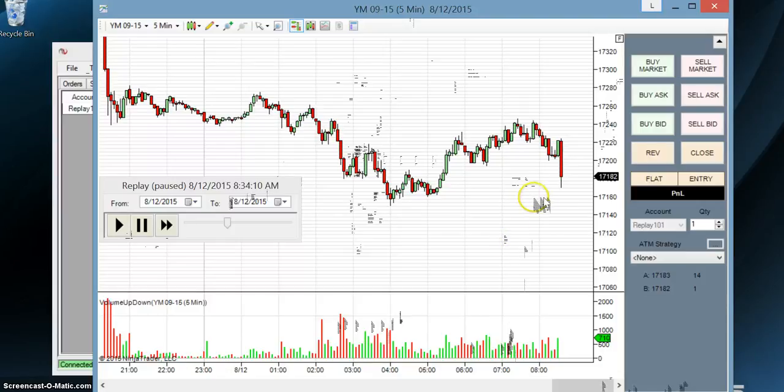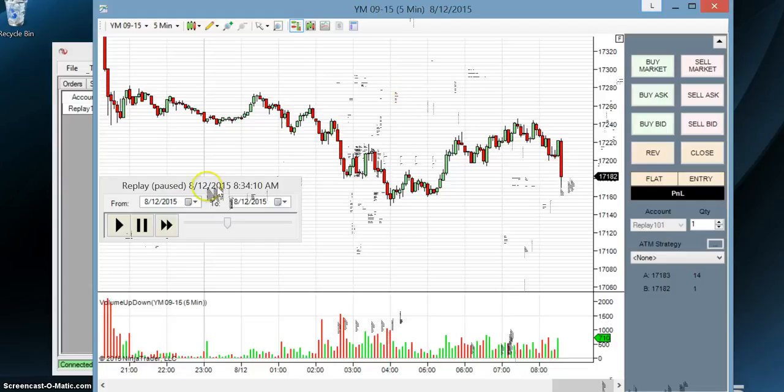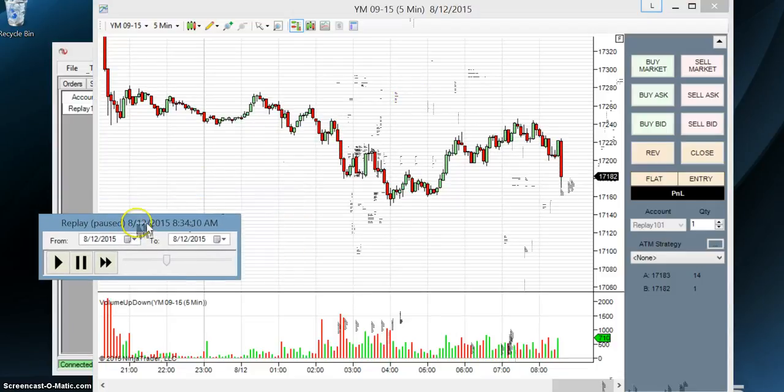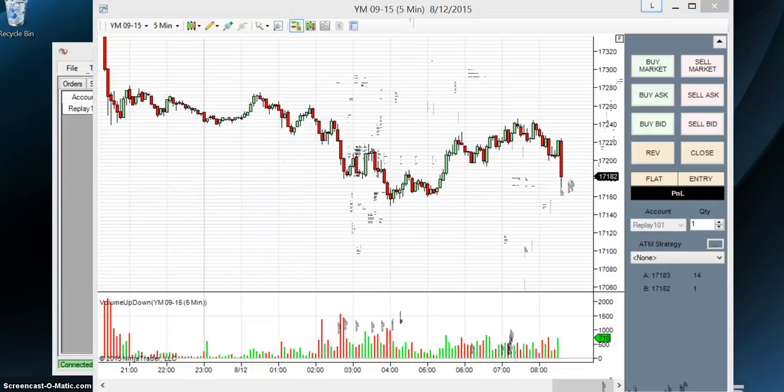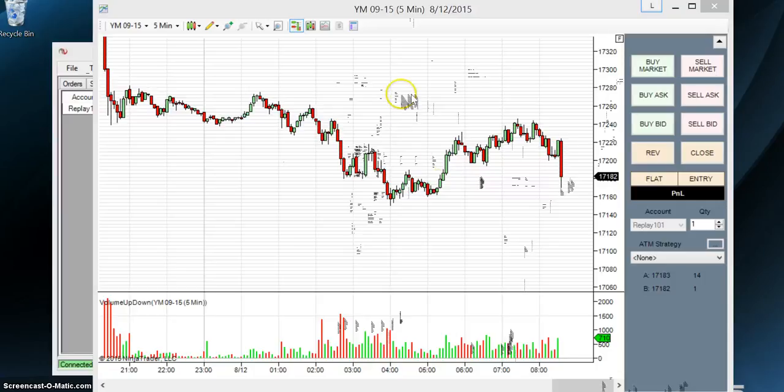And now what we're going to do is we're going to add a couple of moving averages. So let me right click again.